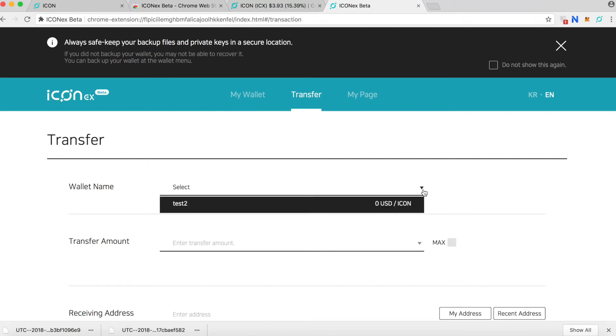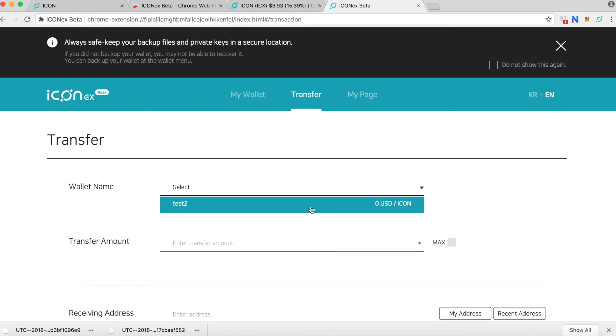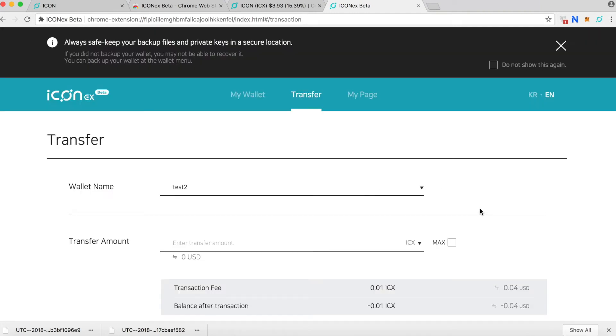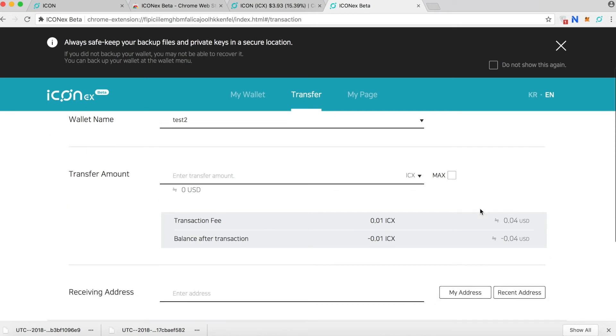You have to select this one. You can also transfer the ICON out of this wallet and confirm. Then you type in the transfer amount, how many ICON you're going to send, and then the receiving address, the address that you send to the another party.